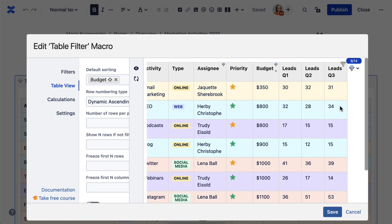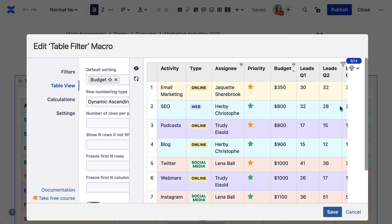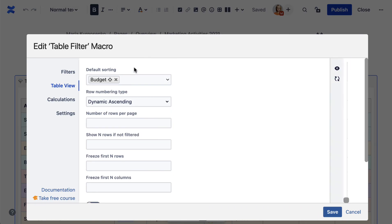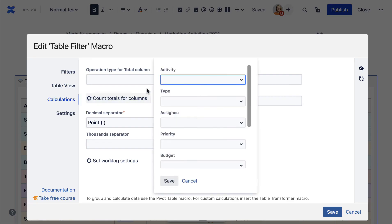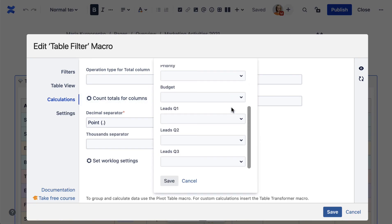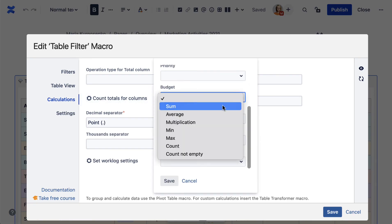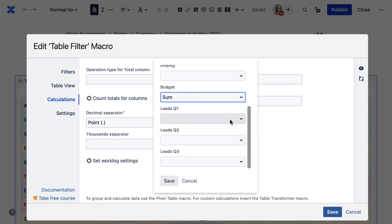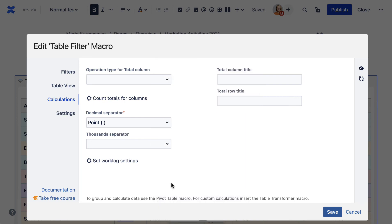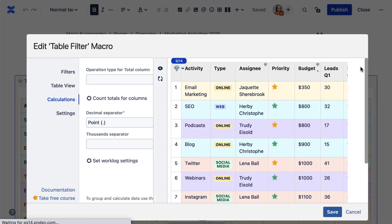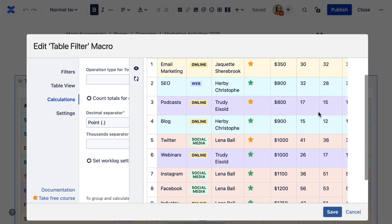Now you can preview the table. In the Calculations tab, you can count totals of chosen rows and columns or perform a few other calculations. For example, in this table, we can count the total marketing budgets and all the leads we got in each quarter.